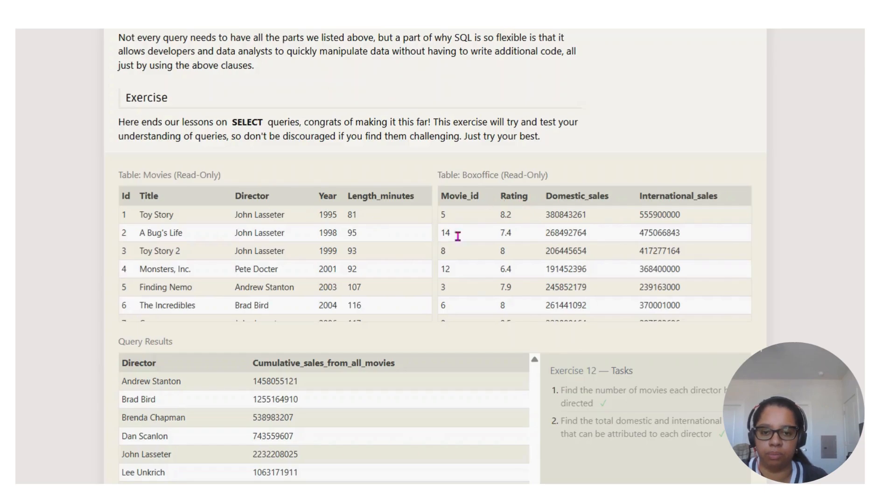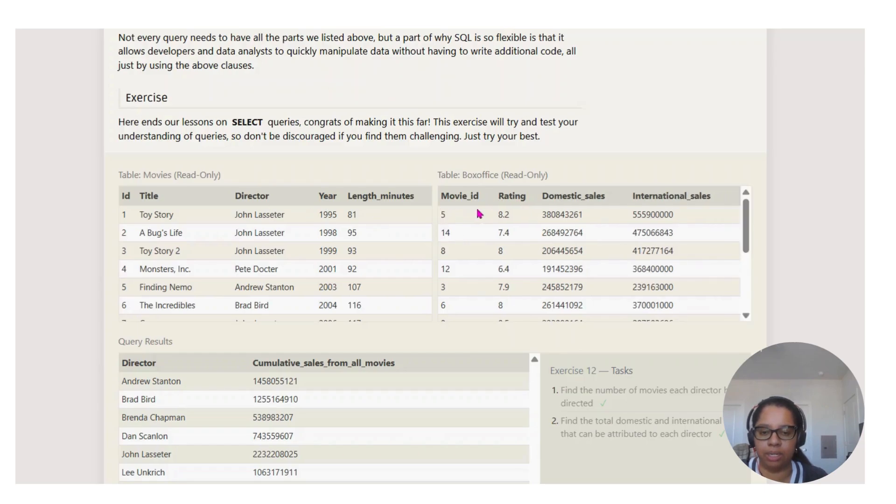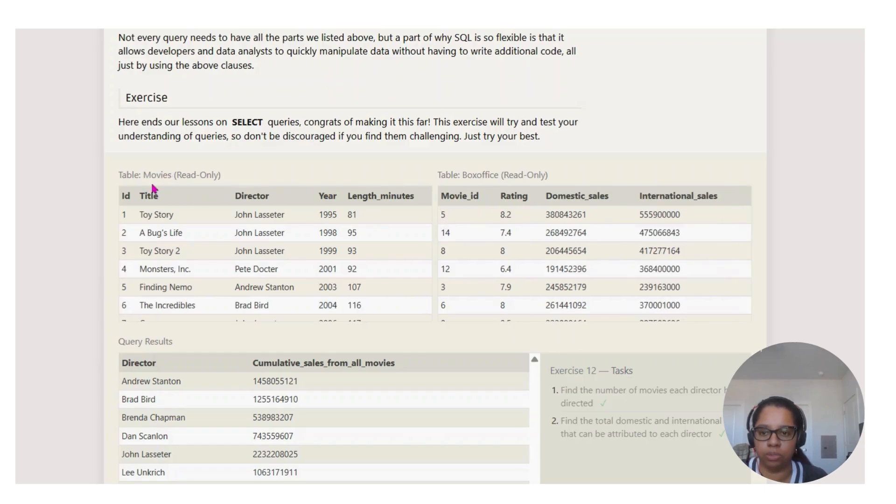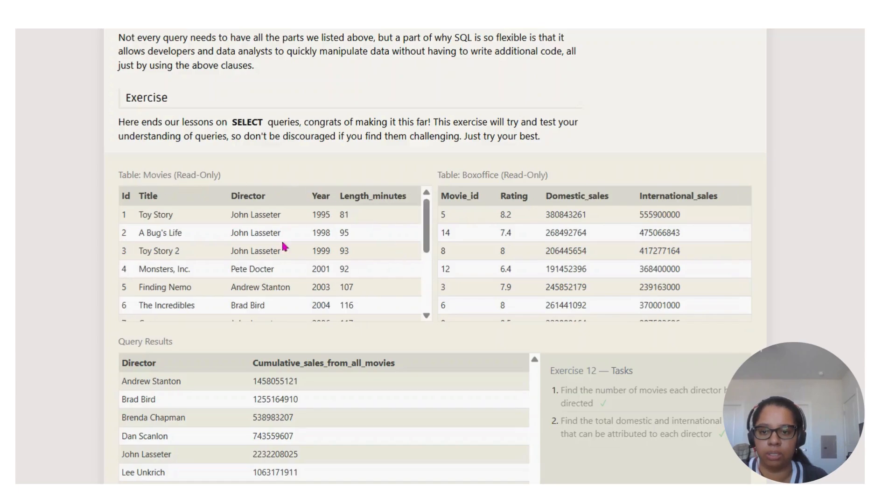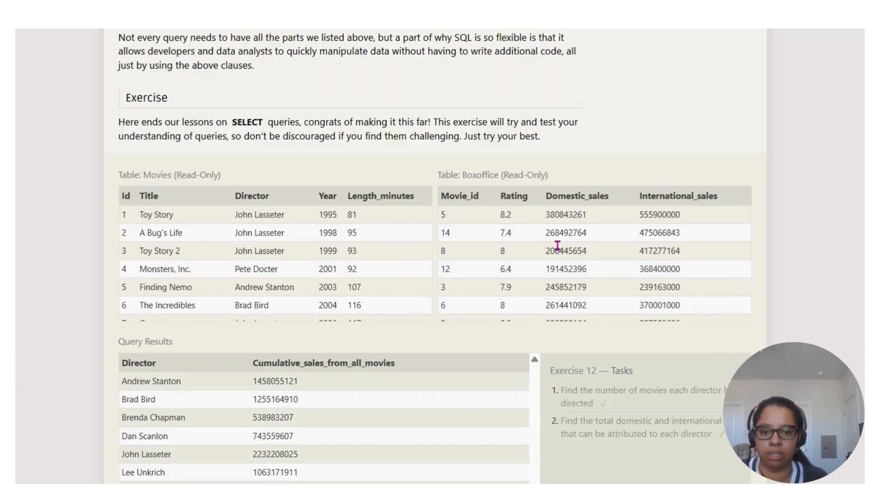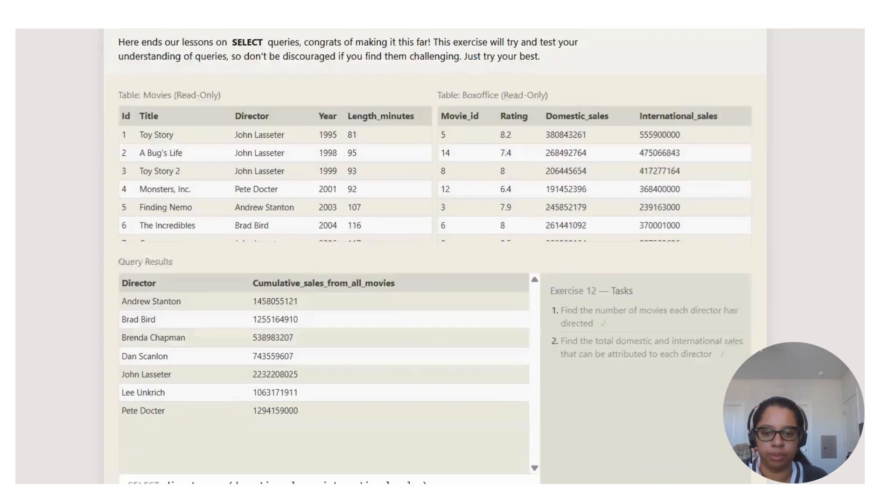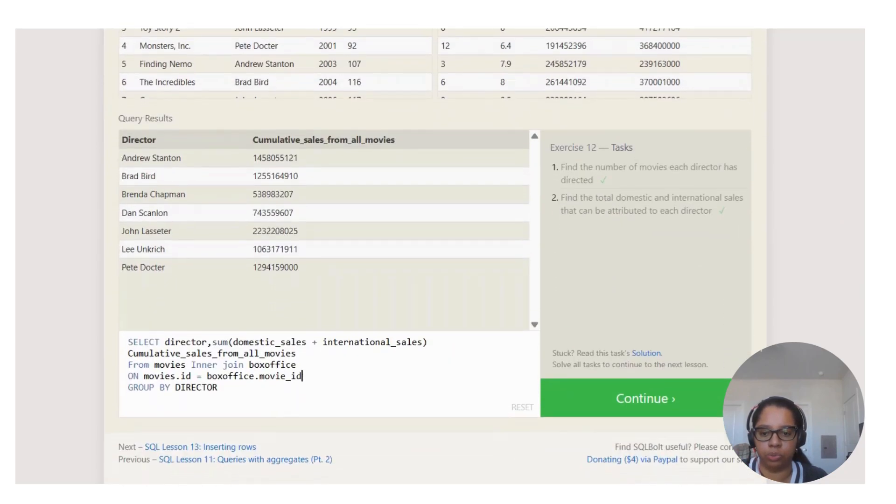That's what connects them, because we're doing that inner JOIN. Then GROUP BY director. That's pretty much it guys.